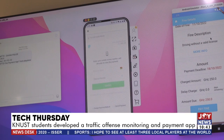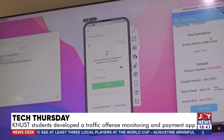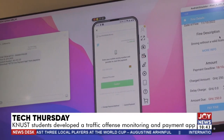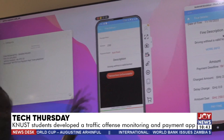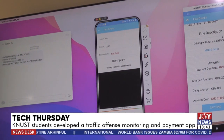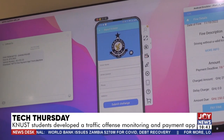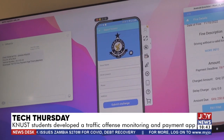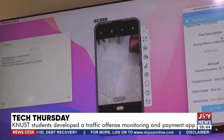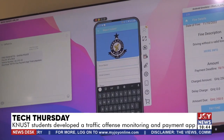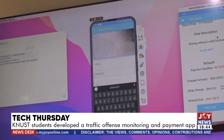If a person wants to challenge the fine, they can click the 'Challenge Fine' button, which will make the payment transaction unsuccessful. The traffic police will then capture some details about the violator — probably a picture of the person, the driver's name, the driver's license number, and the mobile phone number.